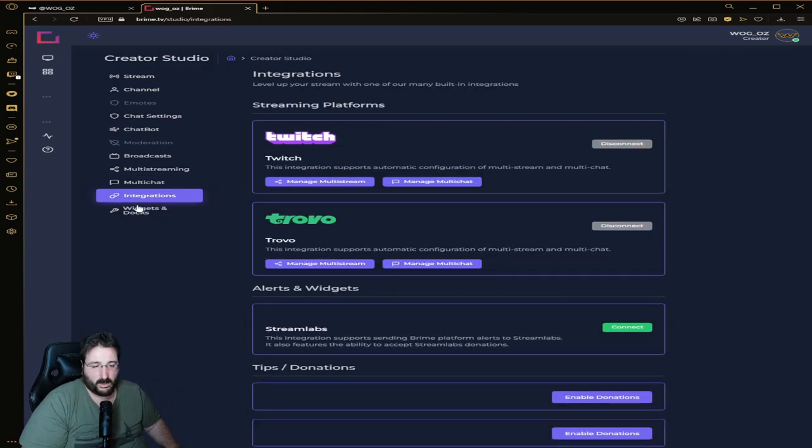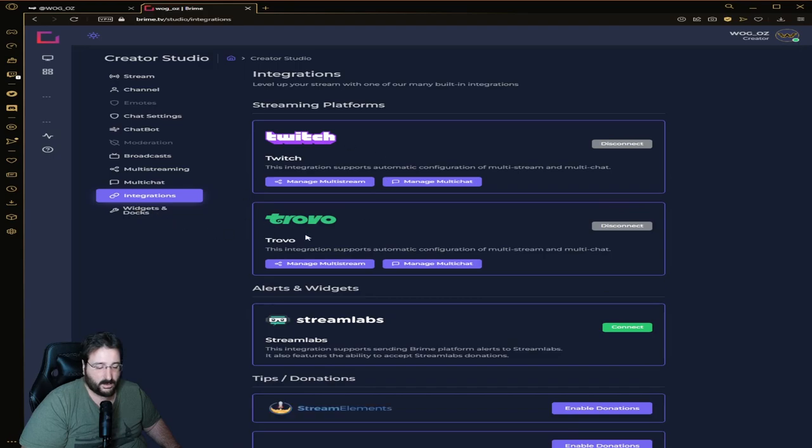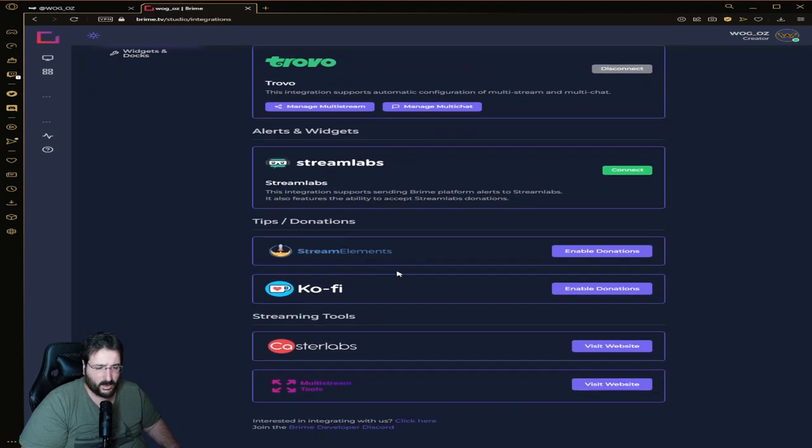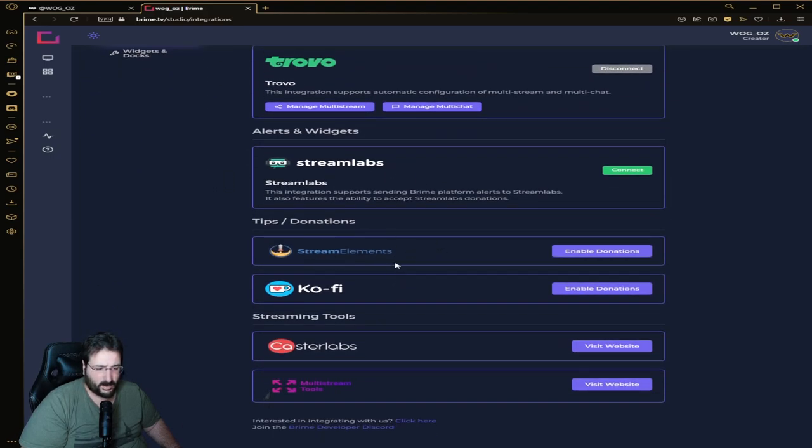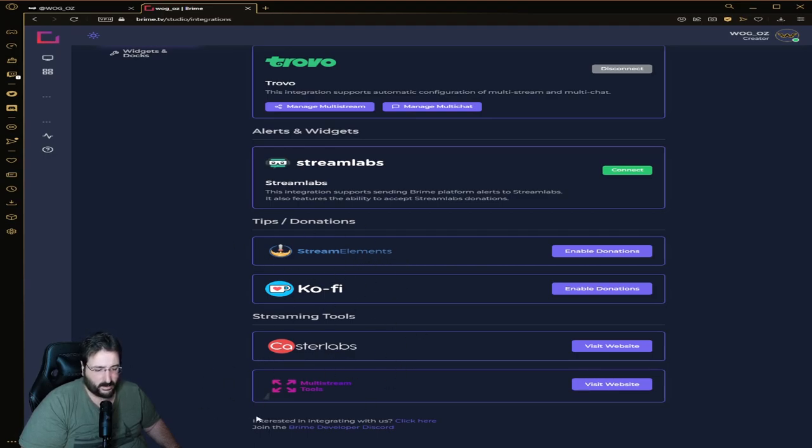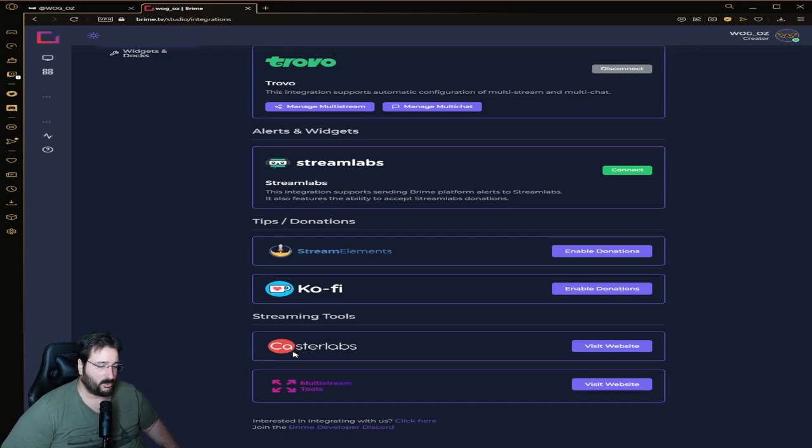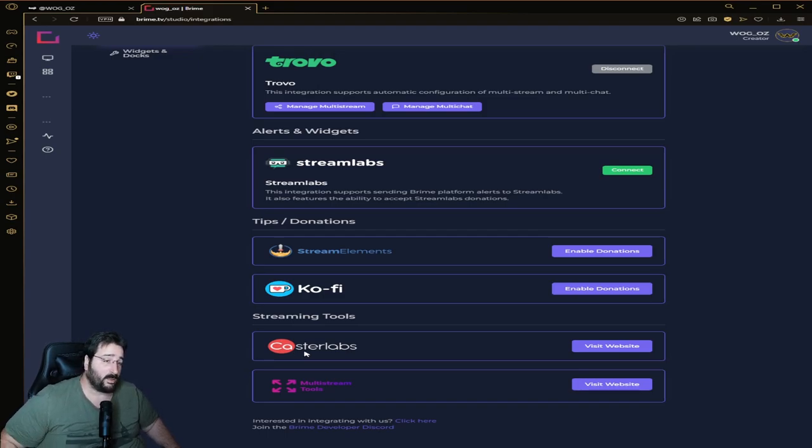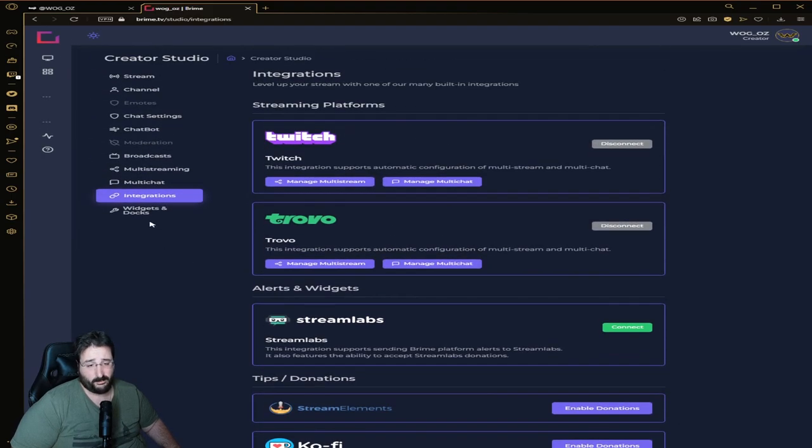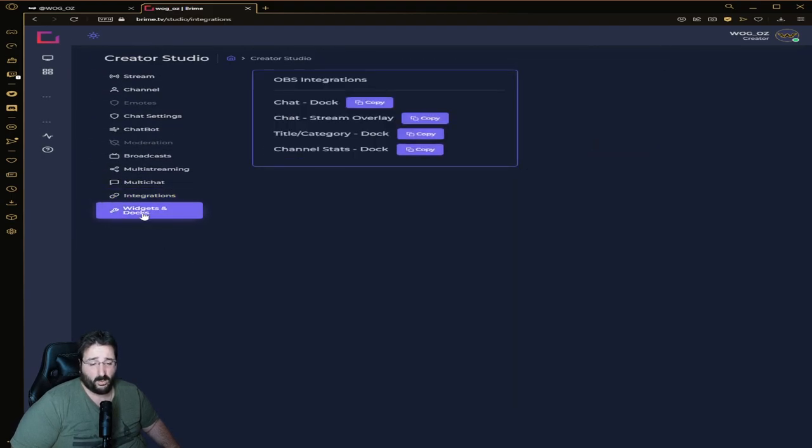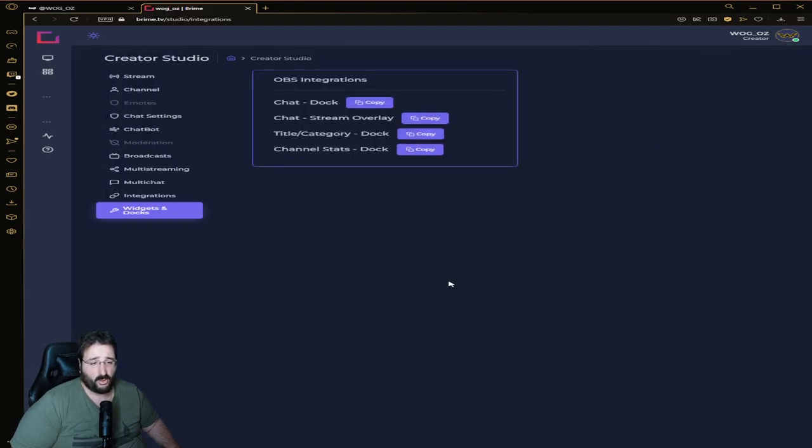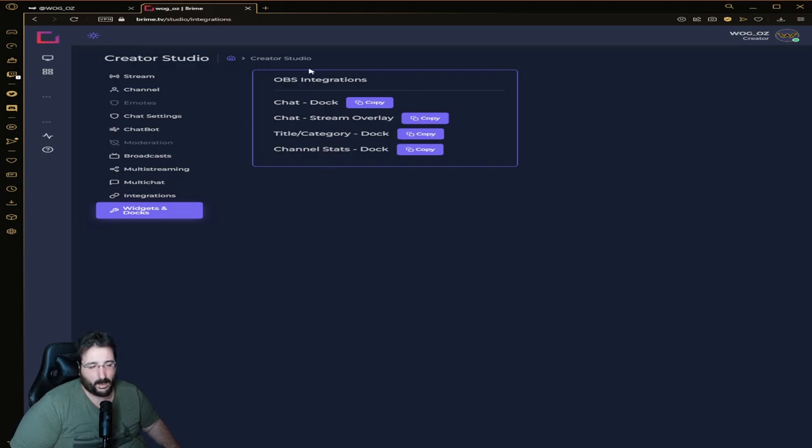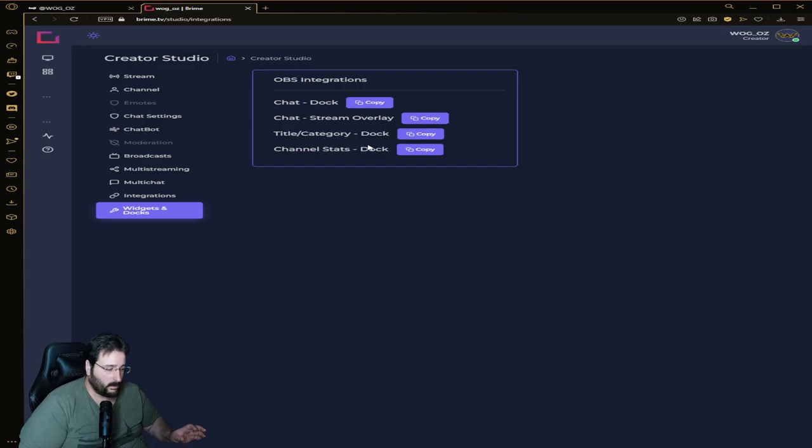So we saw the integrations where there are a few more: Stream Labs, Stream Elements, donations, Ko-fi, Casta Lab, multi-stream tool. I'd be happy to go through a deep dive on each one of them - just let me know in the comments below. Widgets and docs - so those are all browser sources for OBS that you can add either on your stream or on the side dock.